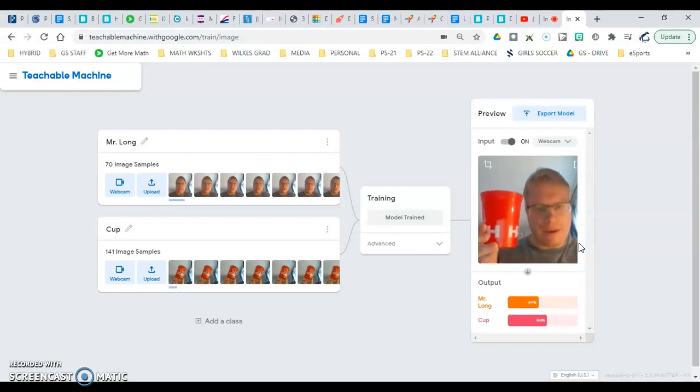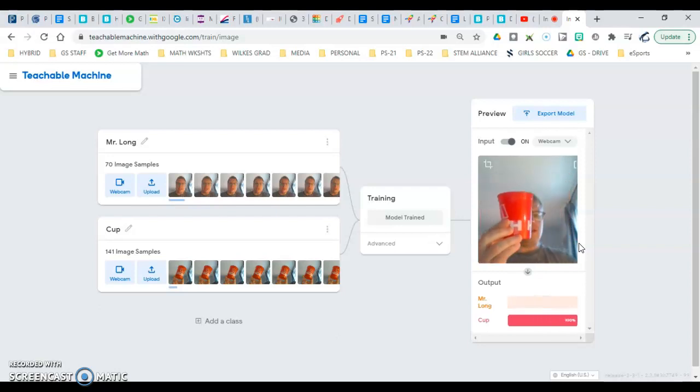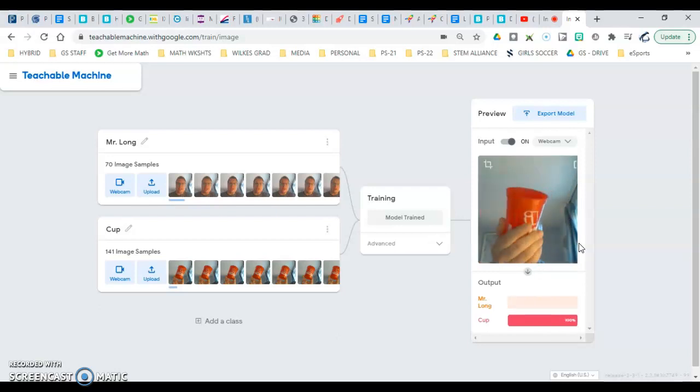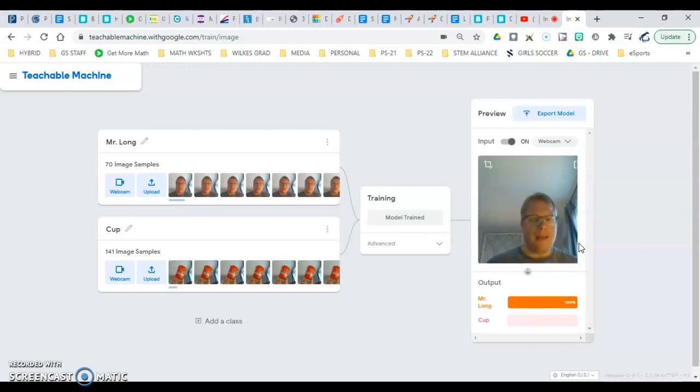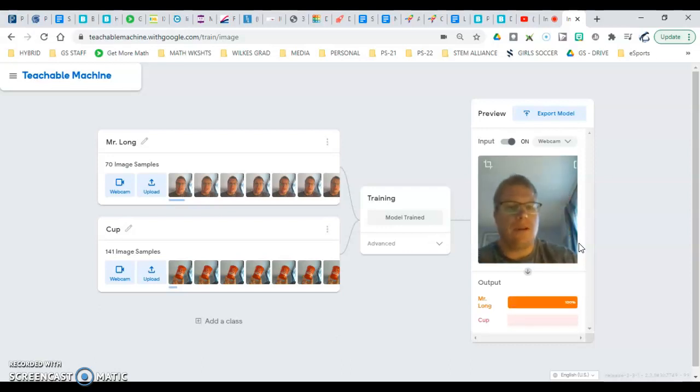So if I put both of us in the picture, then you're looking at like 50-50. If the cup's in the forefront, it's just the cup. If I'm in the forefront, it's just me. And if there's nobody, it's weird - it registers that as the cup. So definitely more work to do.